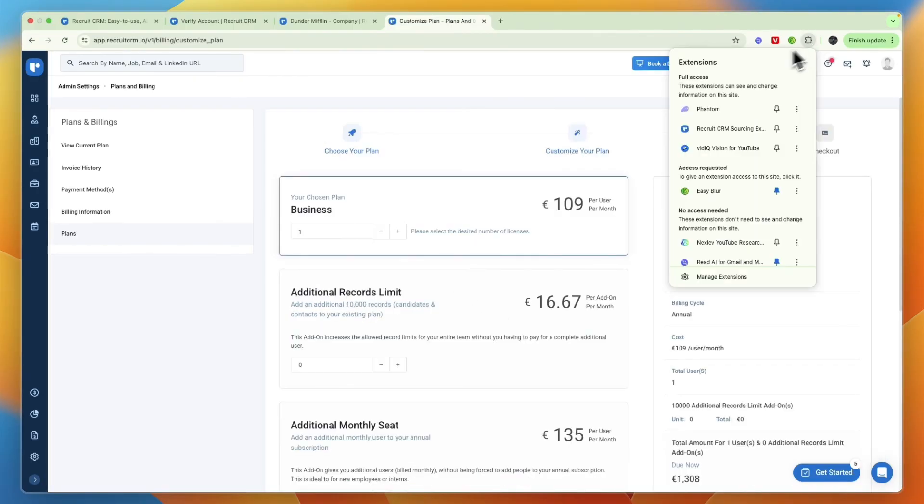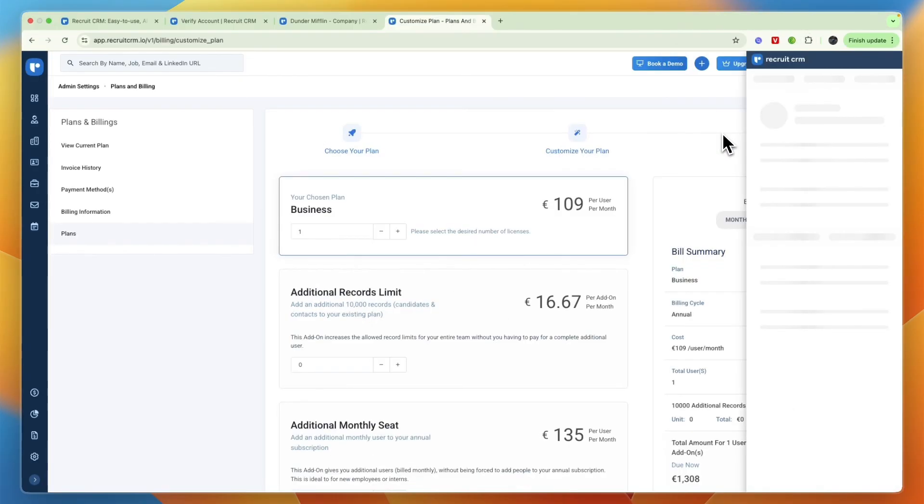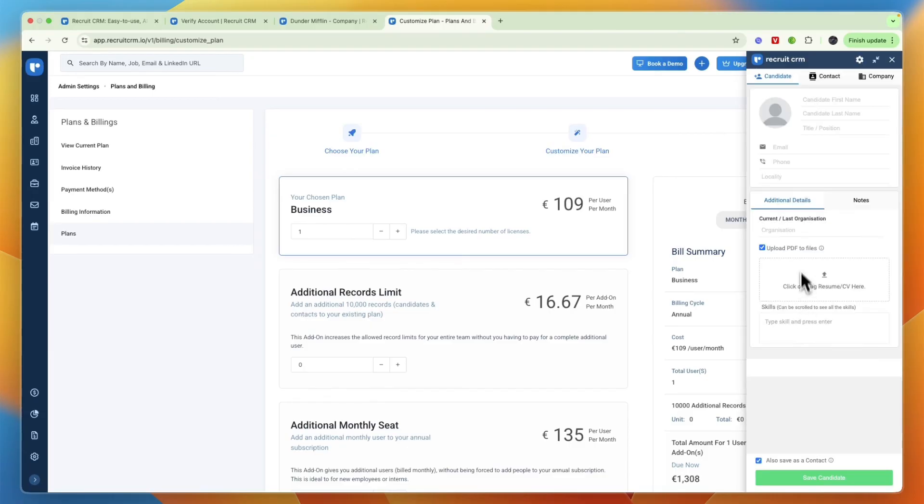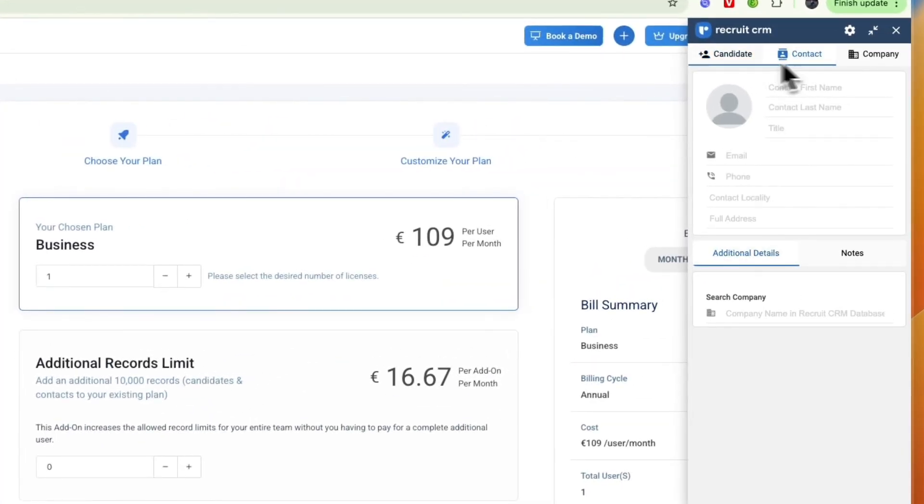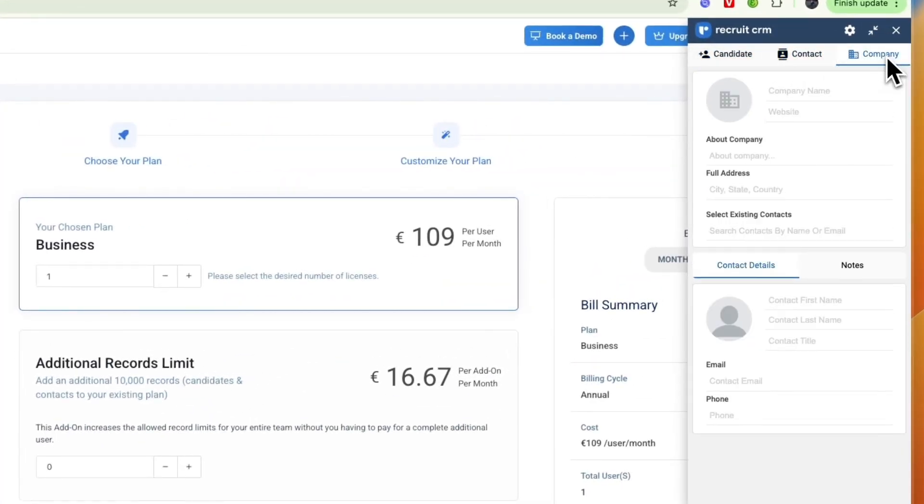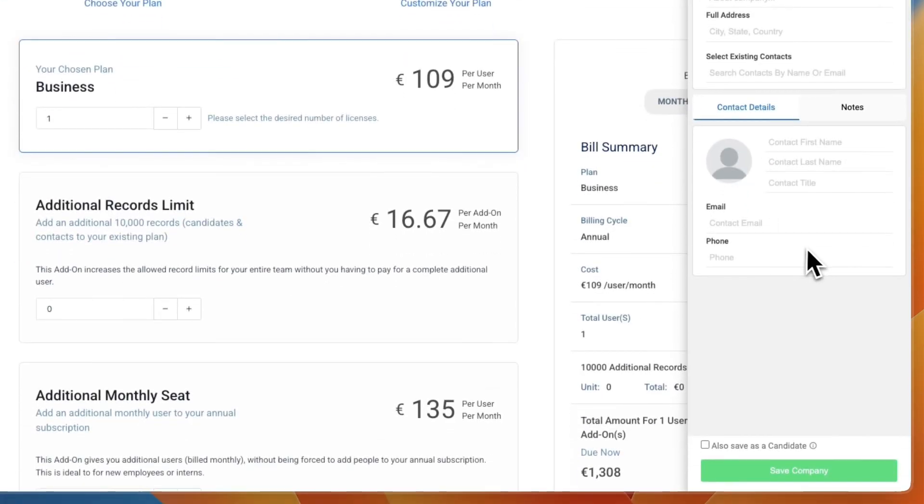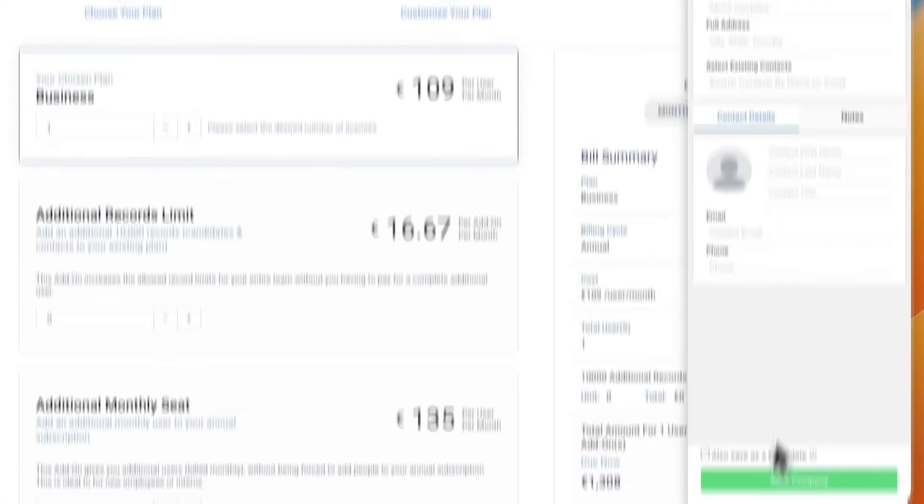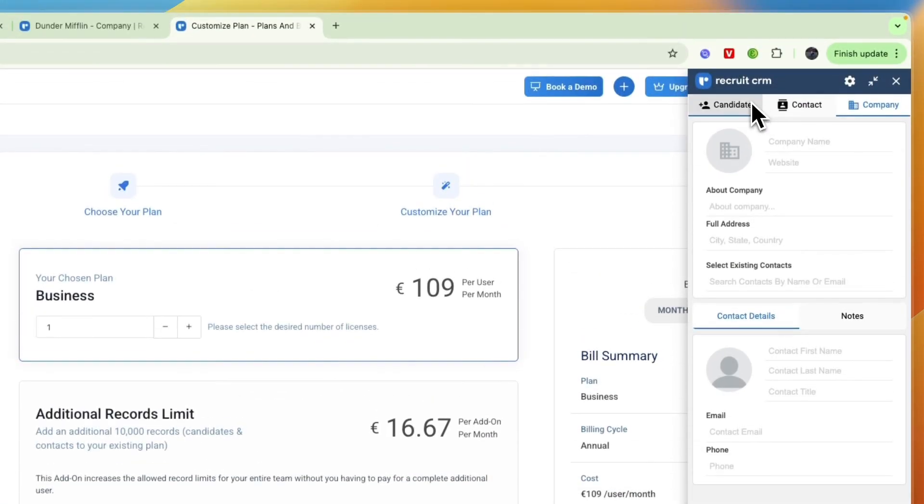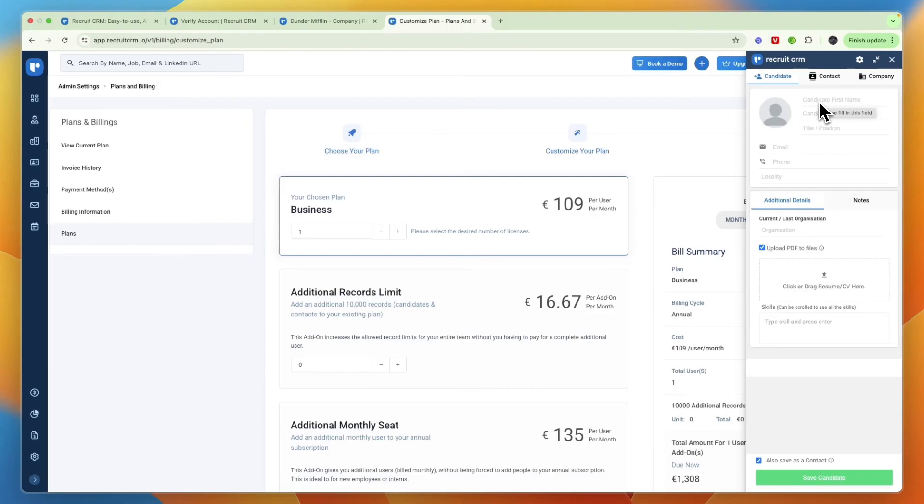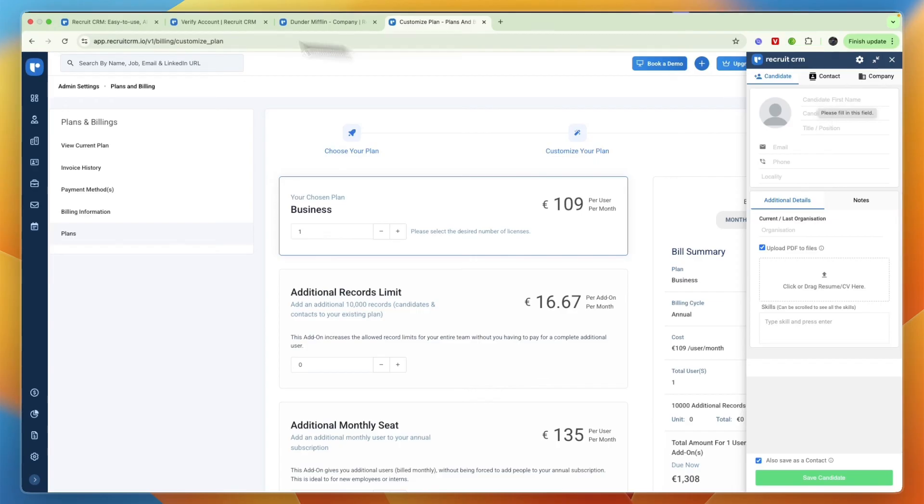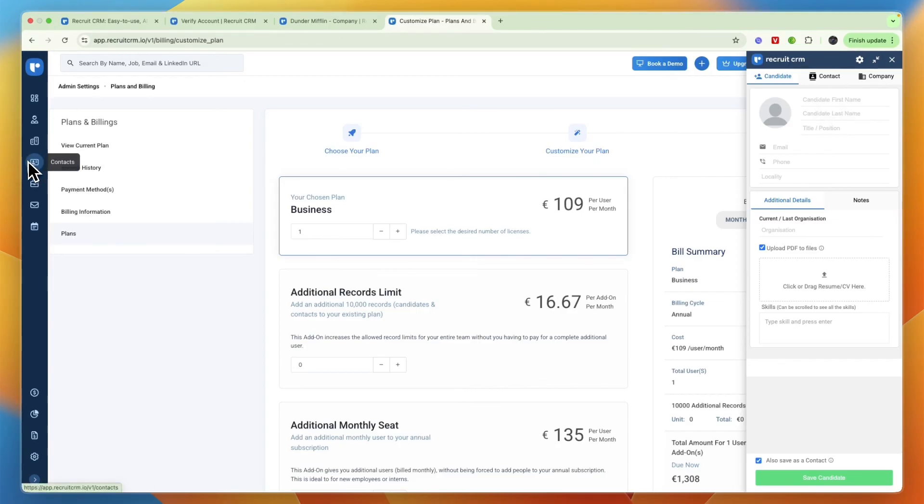Finally you also have the extension. If you open that up you can see right here that wherever you are, for example if you are in LinkedIn, you can just open up this extension and then click plus candidate, plus contact, or company. Then just add their details and click save company or candidate.